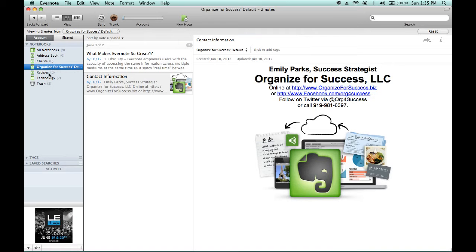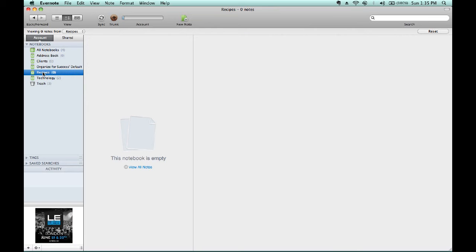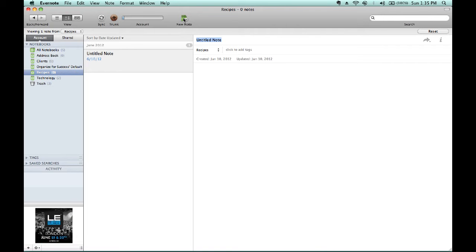To add notes to this empty notebook, you would simply click on the word Recipes, then go up to New Note, and type in whatever recipe you will be adding.